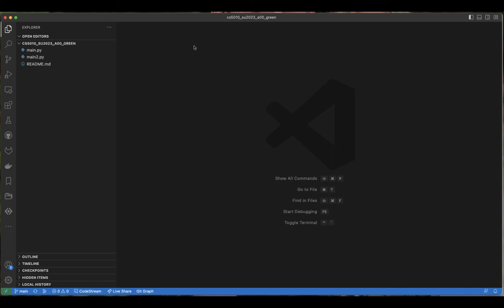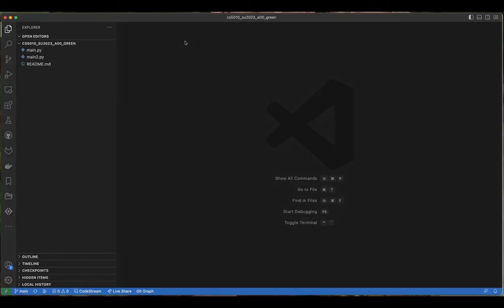It will say please enter your username - your username would be your GitLab username. And then it would ask for your password. Instead of putting in your password, make sure you put in your personal access token.